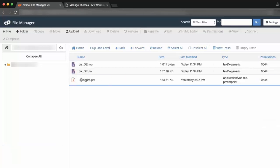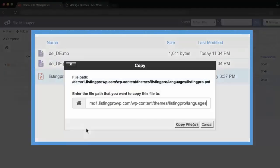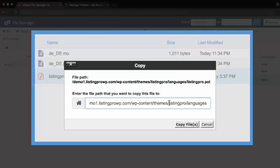Part 3: Replace old .pot file after update. In case you're unable to find the text strings to translate after updating to the latest version, it's because you still have the old .pot file which is missing the new text strings. Step 1: Copy the .pot file from the ListingPro parent theme language folder at wp-content/themes/listingpro/languages.